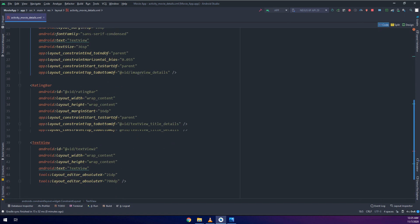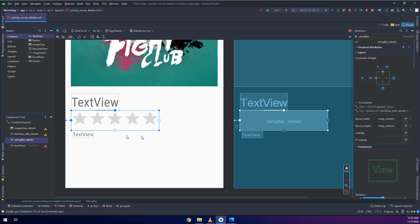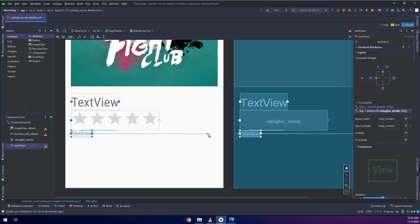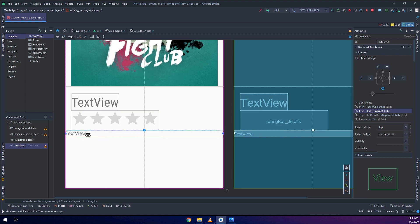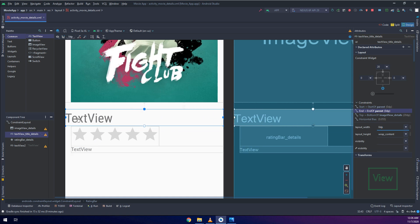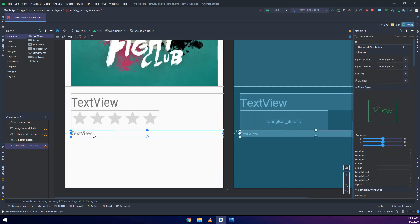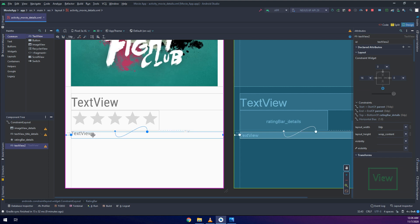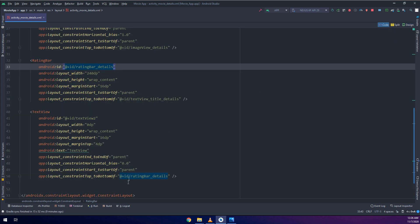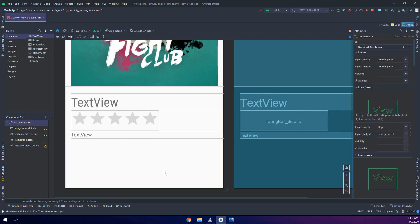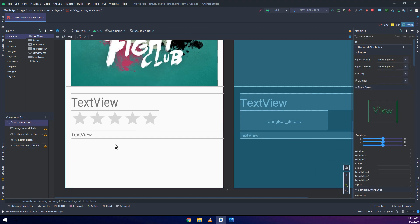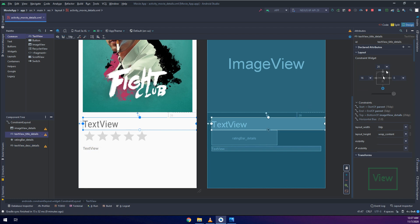Now I'm dragging and dropping another text which will serve as an overview of the movie. Making it 16 DP. Everything is working fine now and our layout is ready to be passed data into it. The description I will make it as descriptionDetails and I will make it 16 DP.